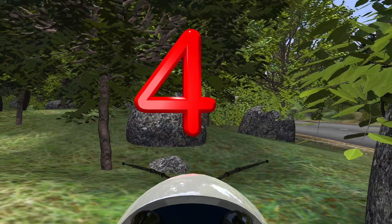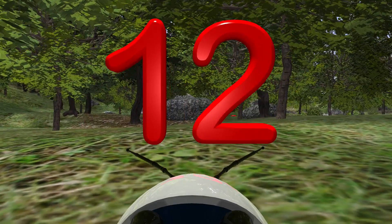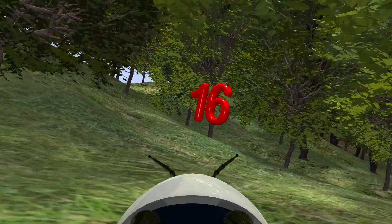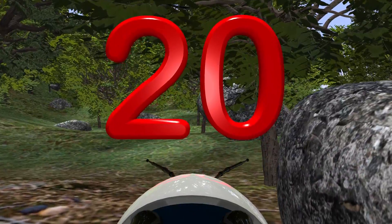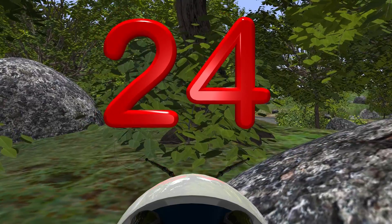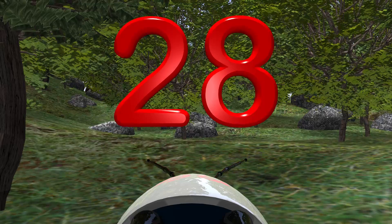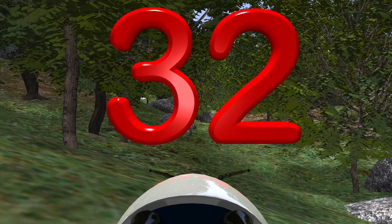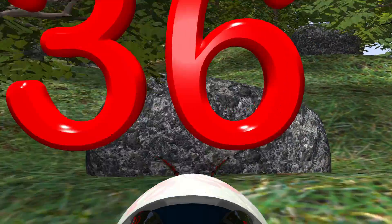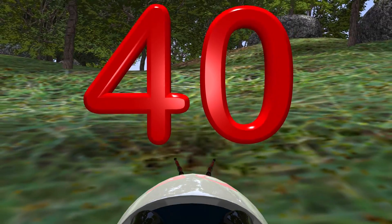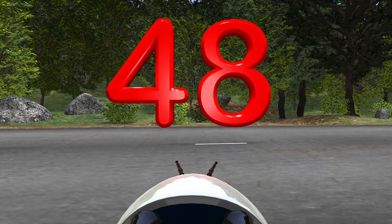Four. Eight. Twelve. Sixteen. Twenty. Twenty-four. Twenty-eight. Thirty-two. Thirty-six. Forty. Forty-four. Forty-eight.